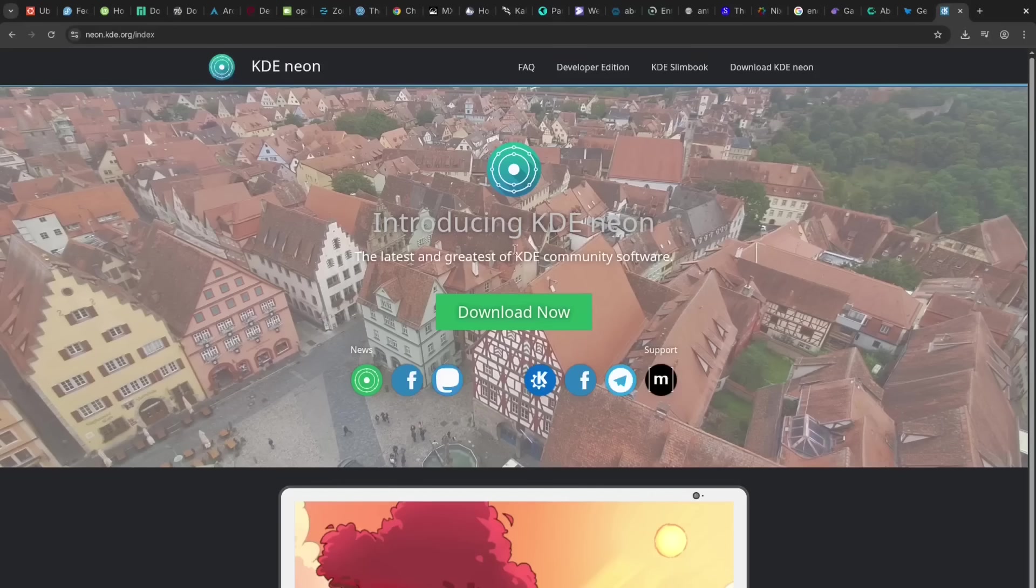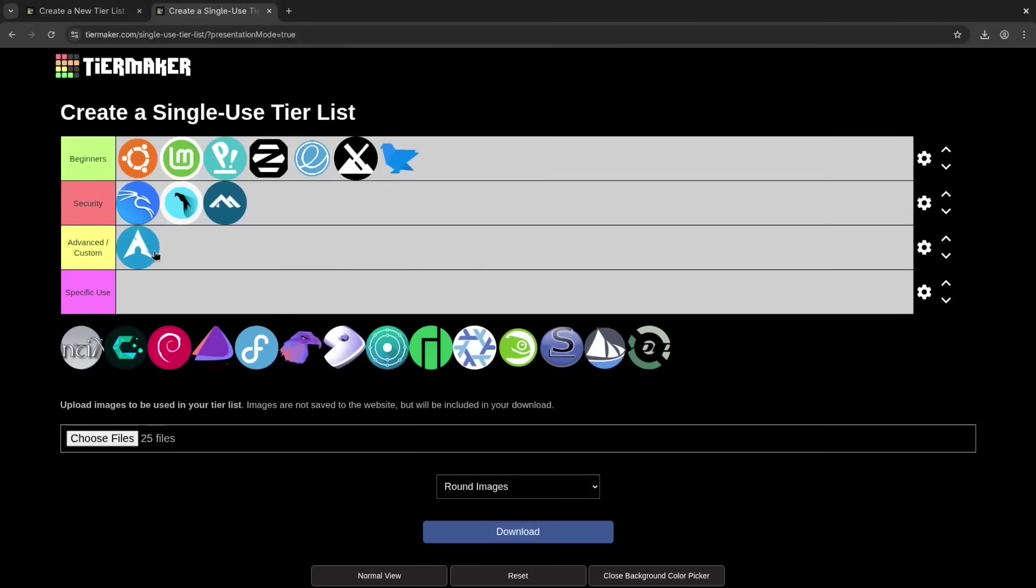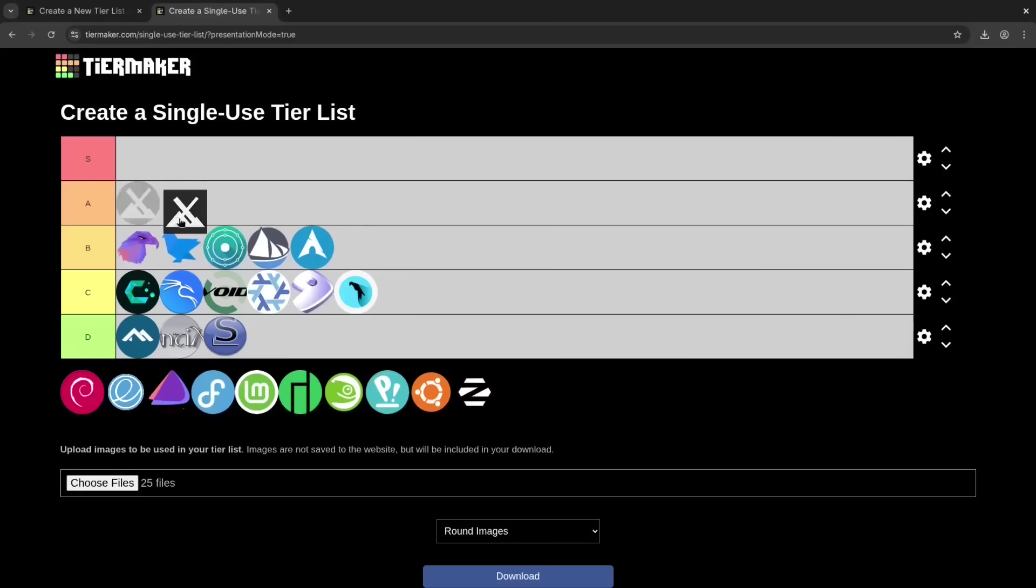Let's jump right into my overall subjective ratings for all 25 distros, presented across three different tier systems. First, we'll look at the complexity tier, categorizing them for beginners, security, advanced custom, and specific use.